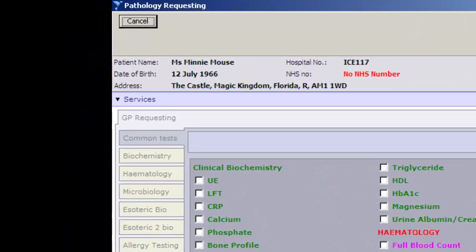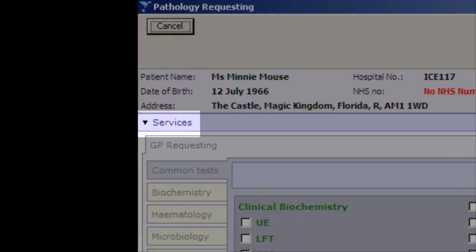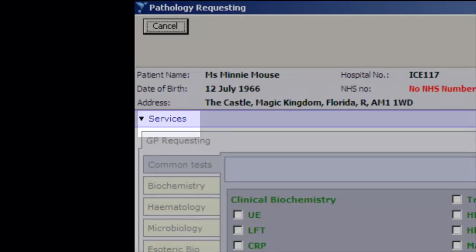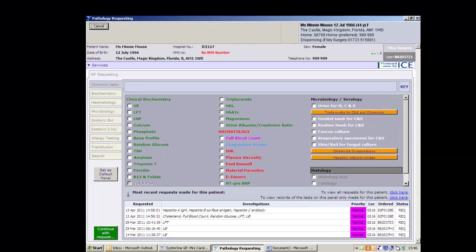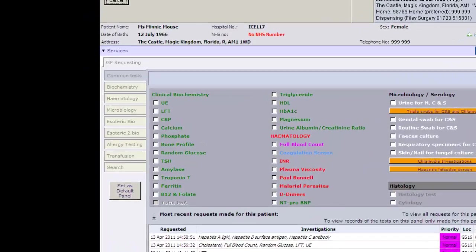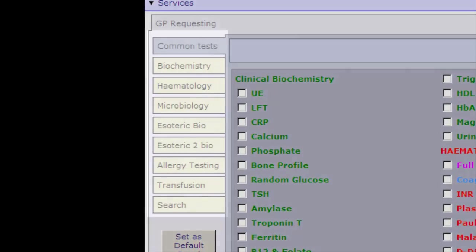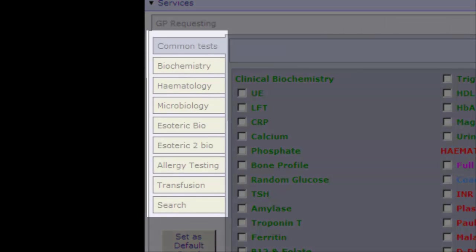On this screen you will find the service options which displays all pathology and radiology results. The default selection of tests is the common tests. Tests can also be selected from the specialty tabs below this.